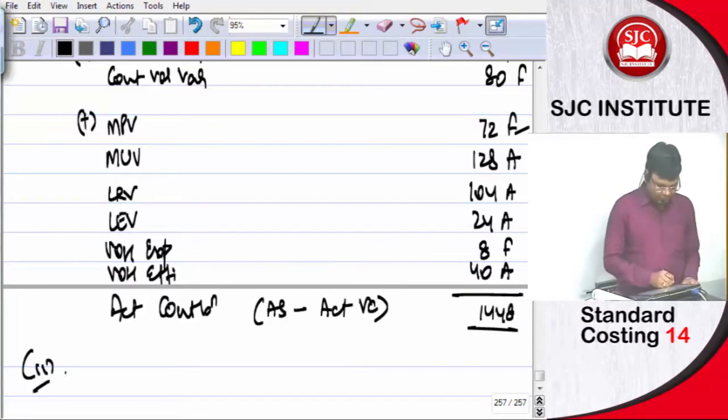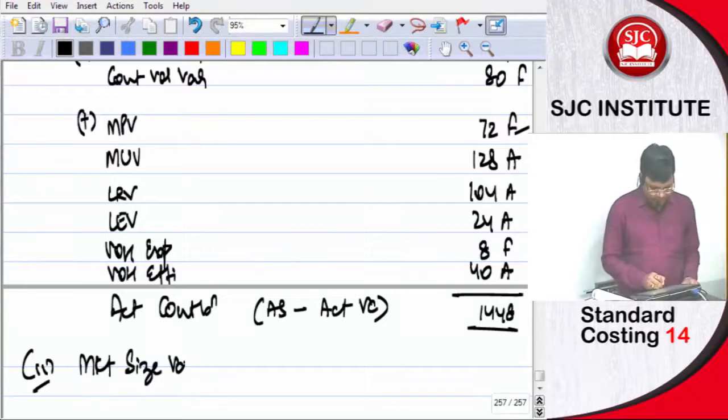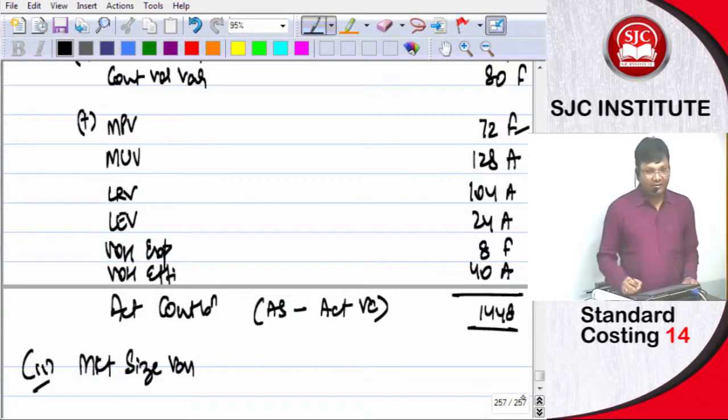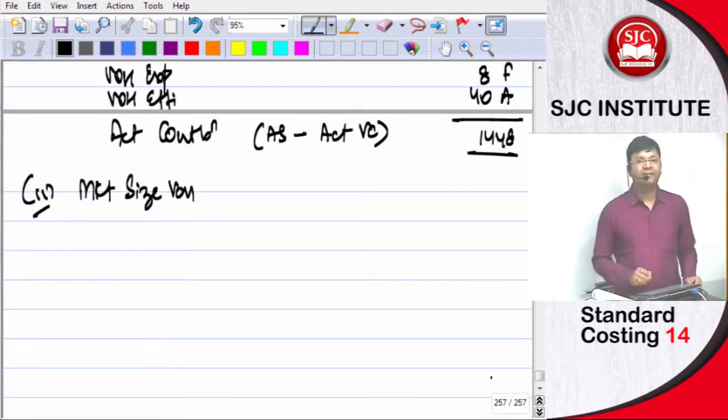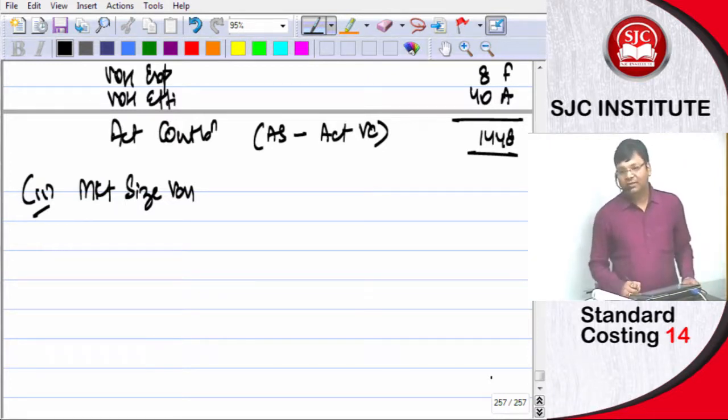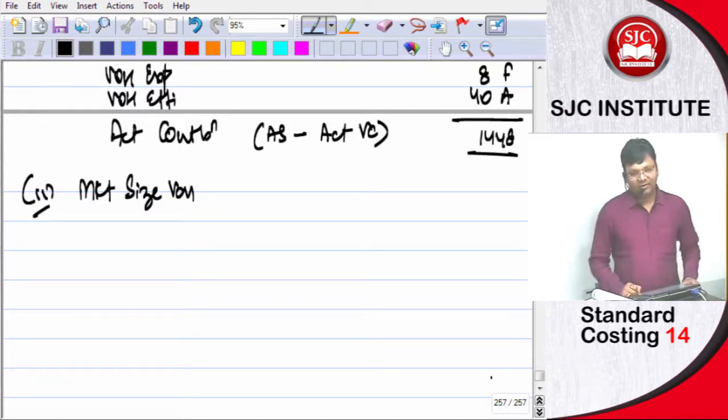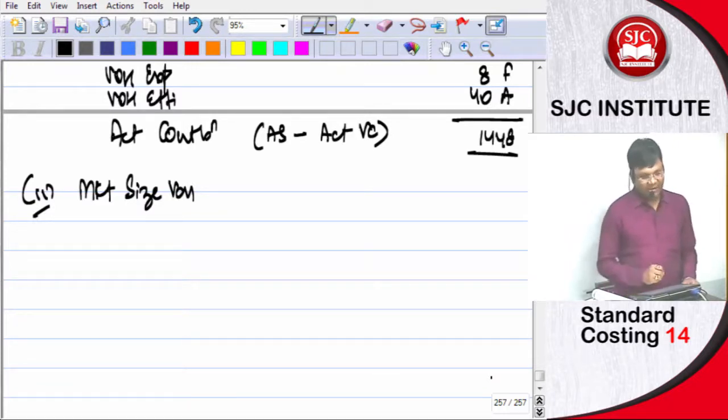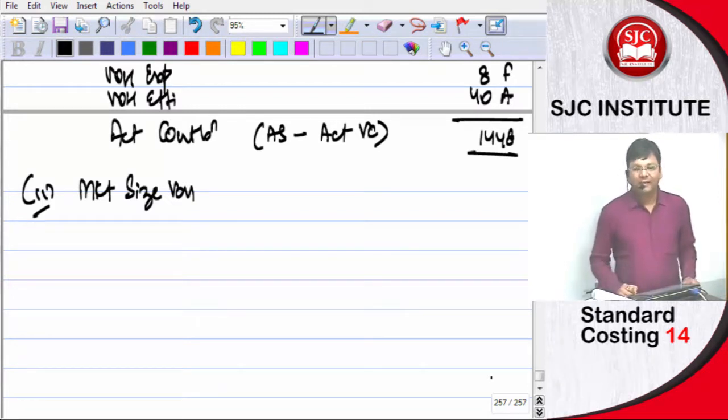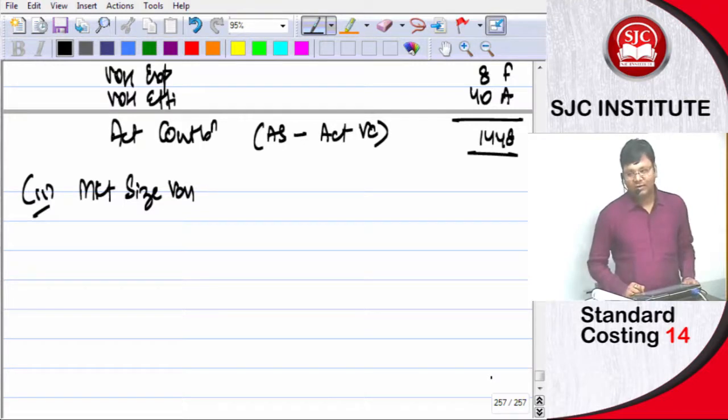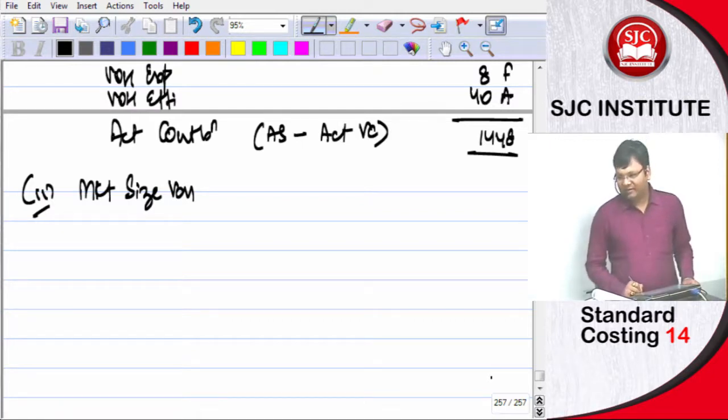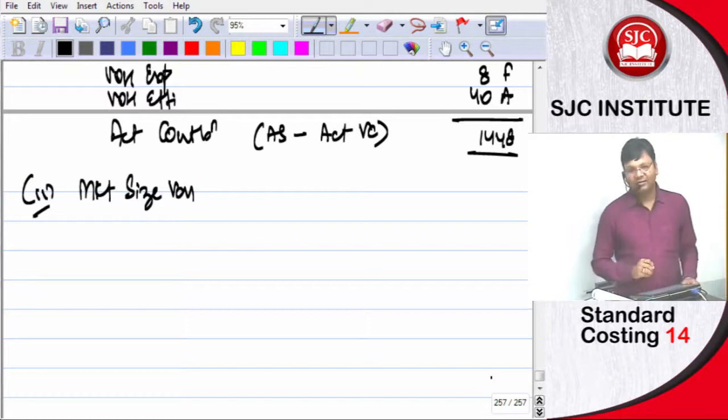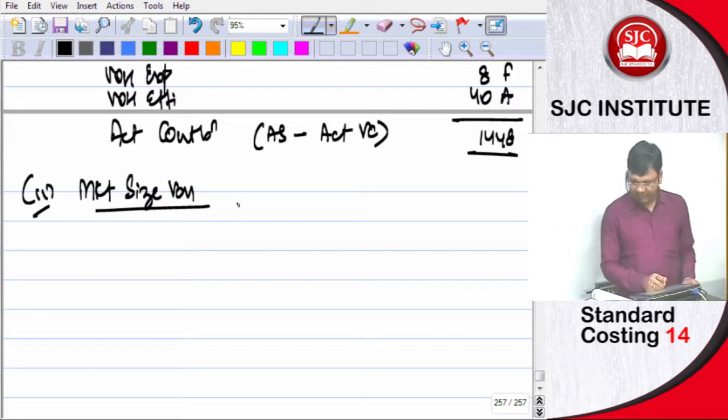There is part 2, market size variance. Now market size variance you will compute on the basis of sales value or sales margin. The question indicates that when cost details are given, everything has to be based on margin, not sales value. Only margin. Market size variance is equal to...